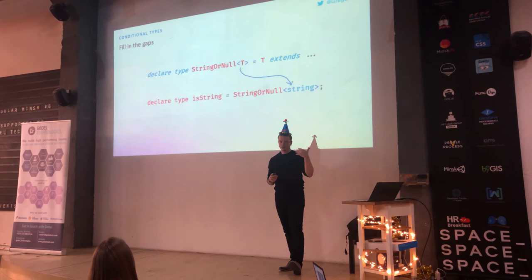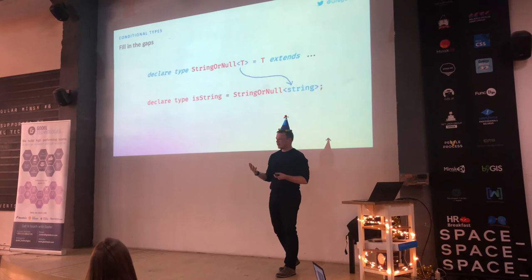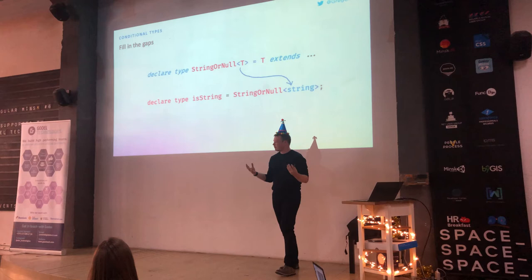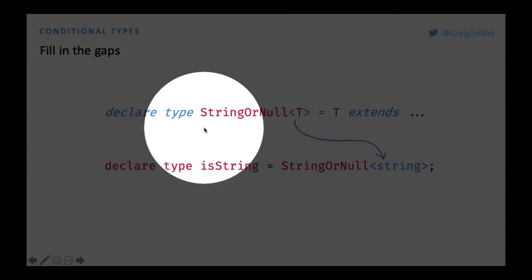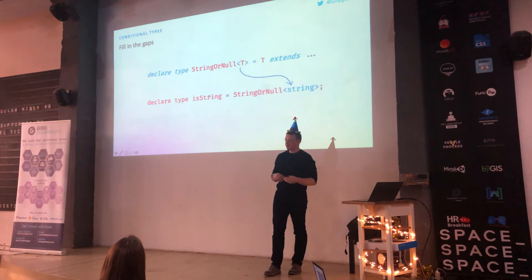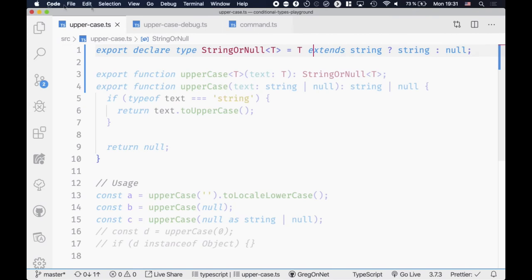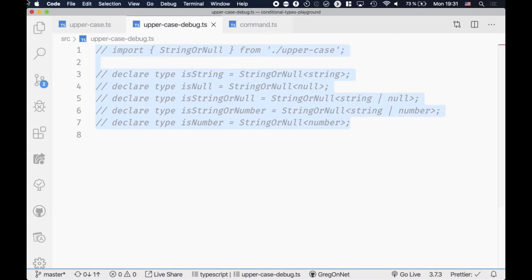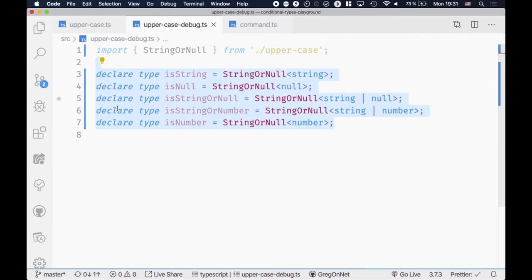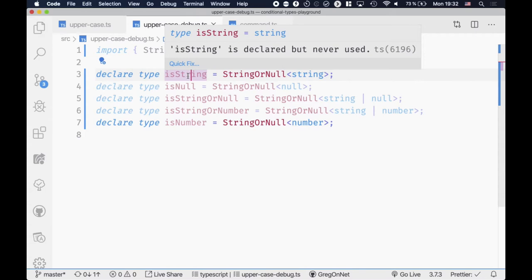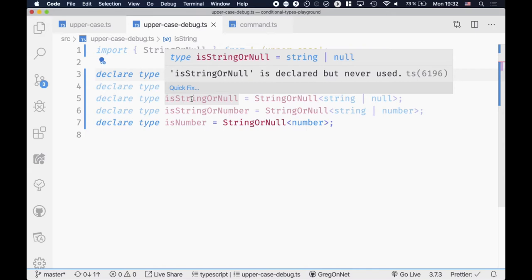How can we test if a conditional type works as expected? We just need to fill in the gaps. A conditional type has at least one generic type parameter, and if you want to see the result you can pass in some type and check if it really is what you expect. I prepared some manual test cases. You can see that if we pass a string, the TypeScript compiler infers the right value. For null, this works as well. String or null is also working.